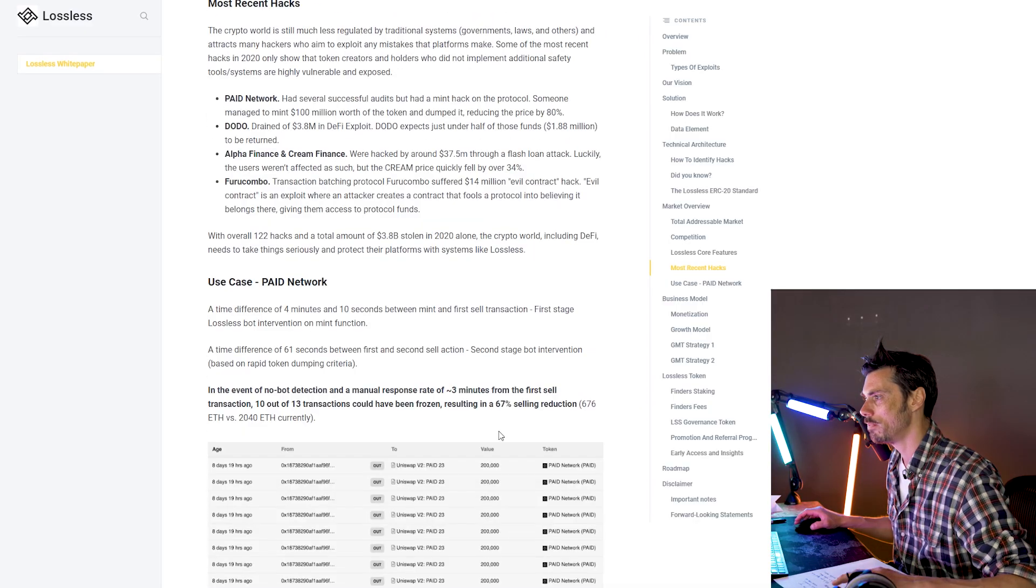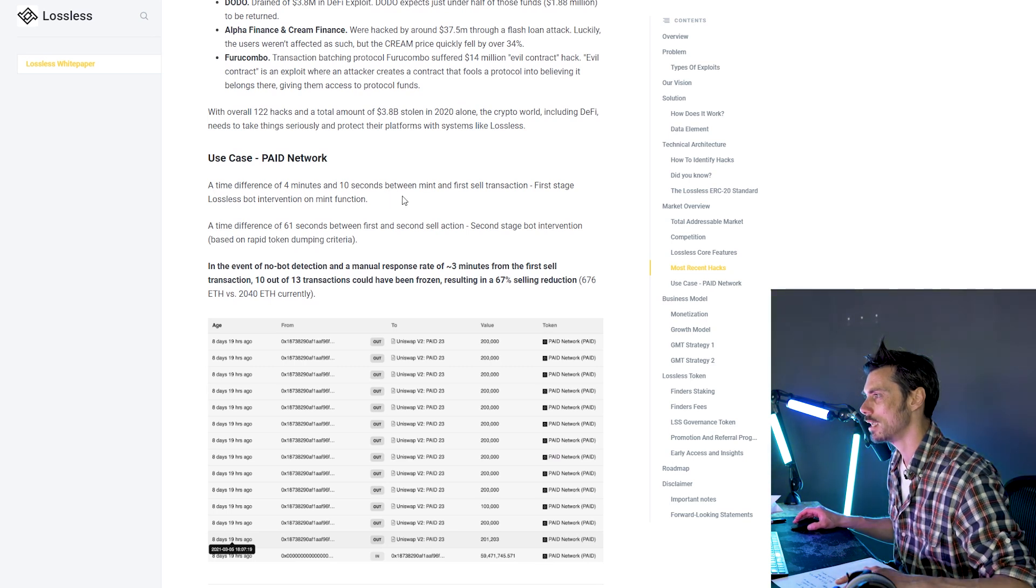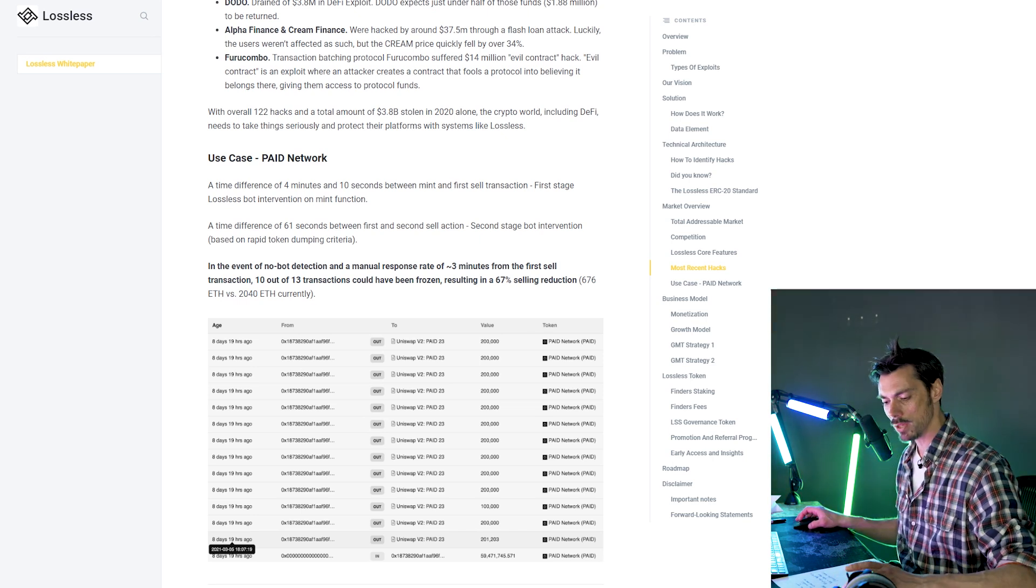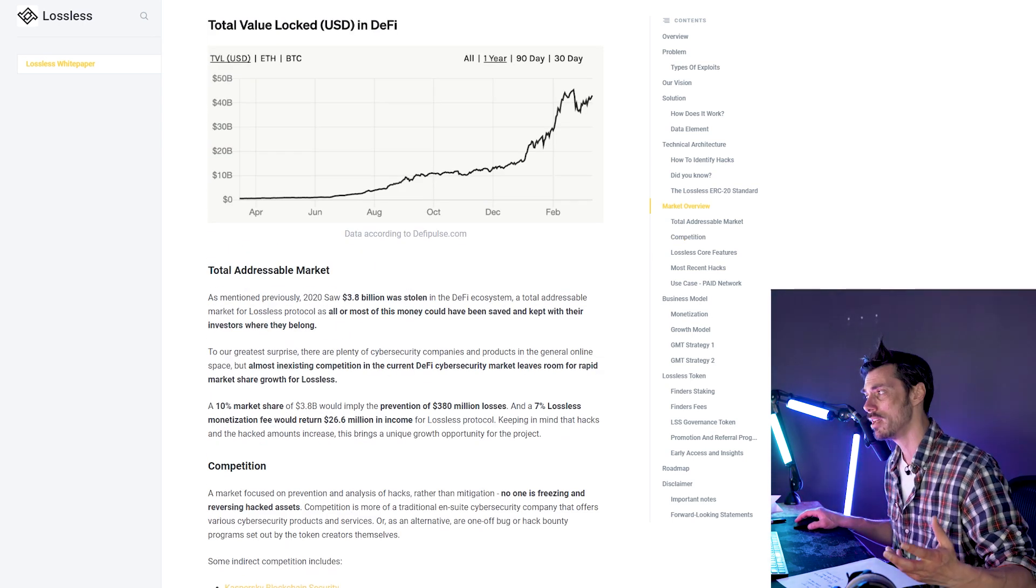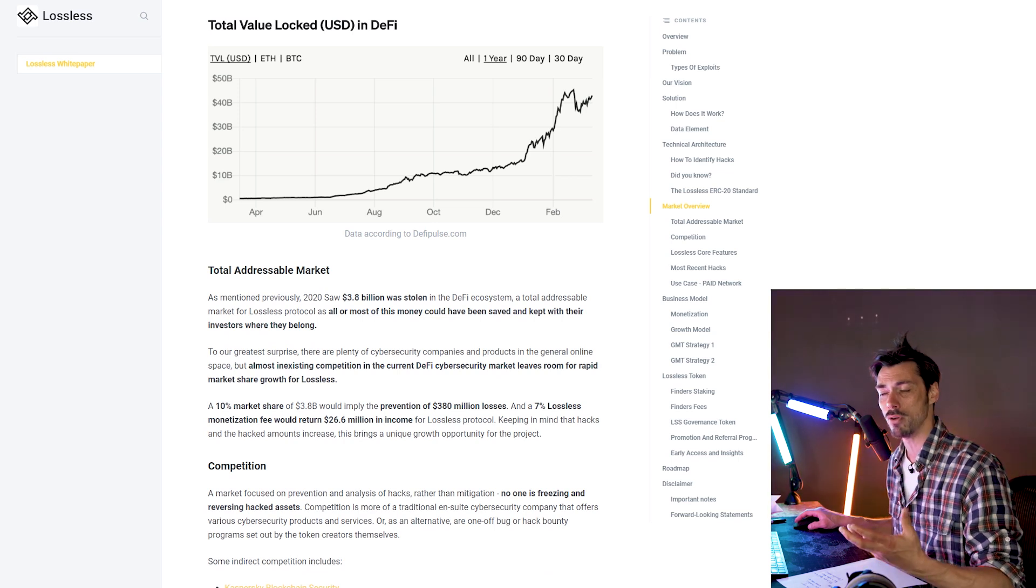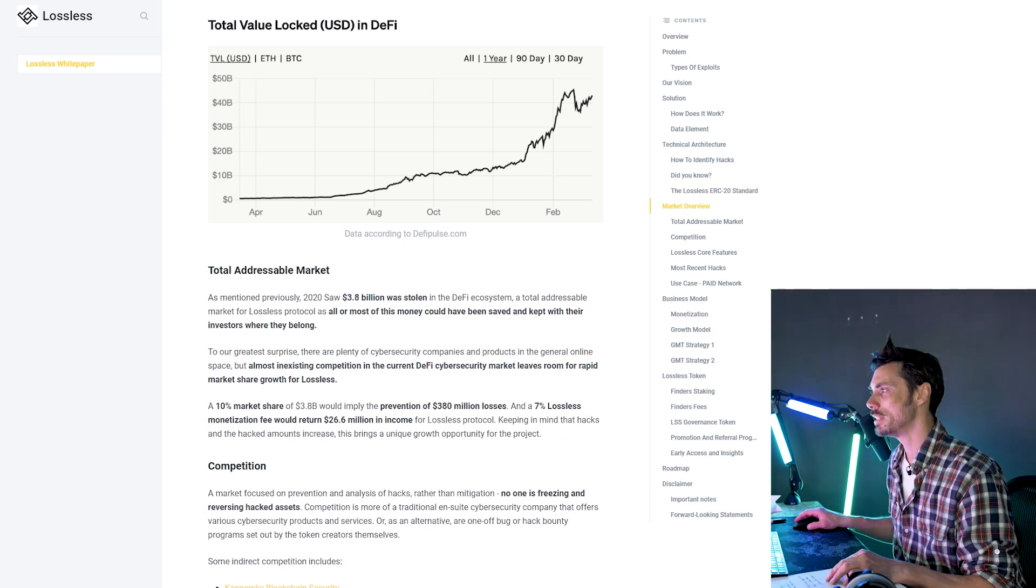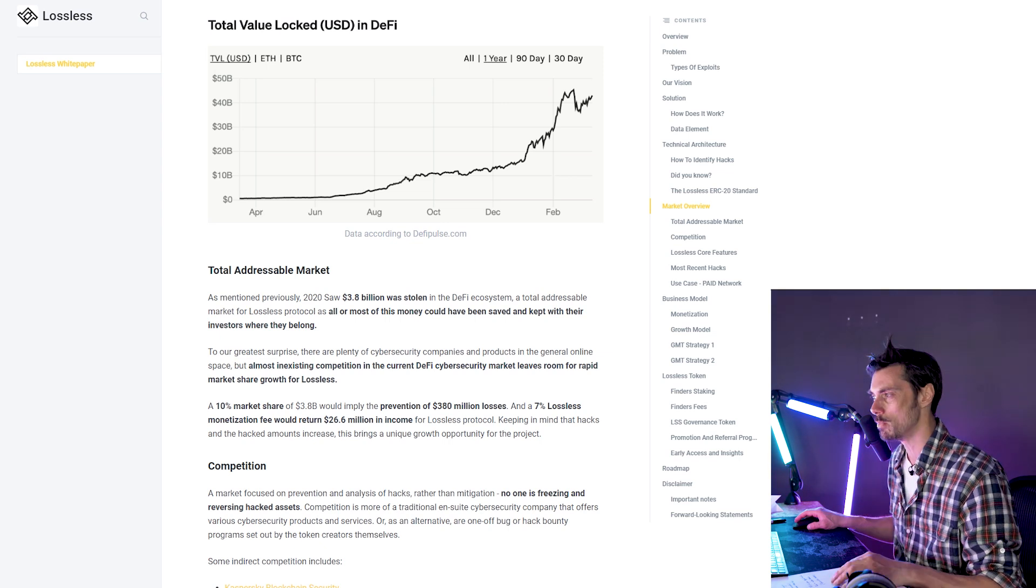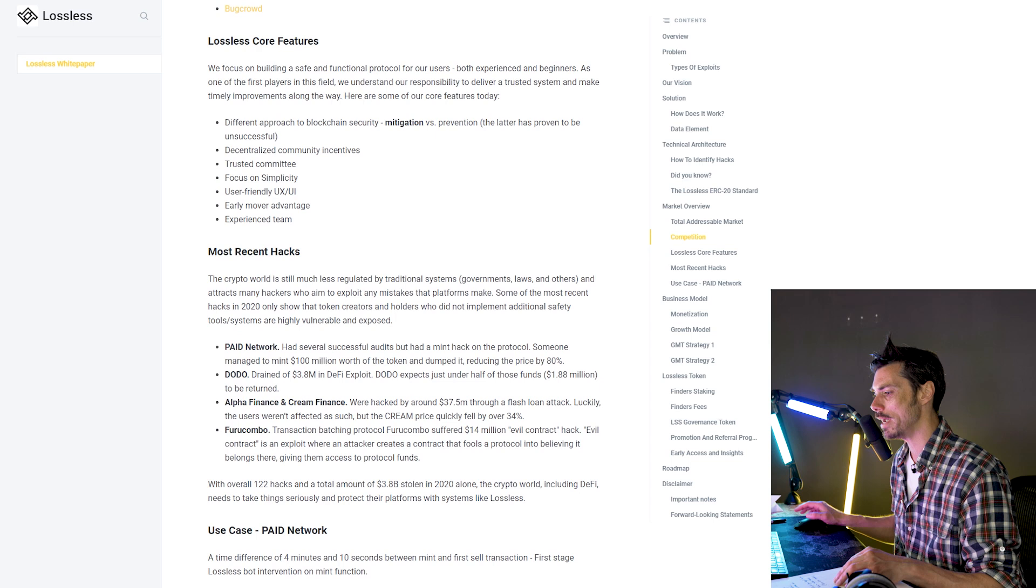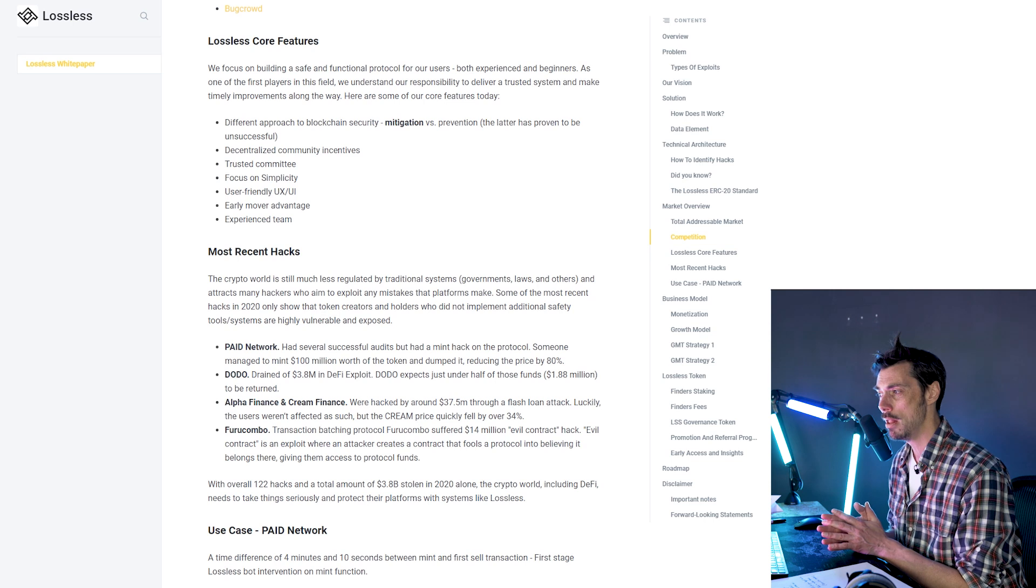So they give the example of the paid network here, which was hacked. And then they say a time difference of four minutes and 10 seconds between the mint and the first sell transaction. That could have resulted in a 67% selling reduction. So I guess what they're saying here is they're providing these tools for people to detect hacks. But what they're looking for is for people, for bot owners to start kind of competitively competing for these fees. Same with arbitrage or liquidation bots, that kind of thing.